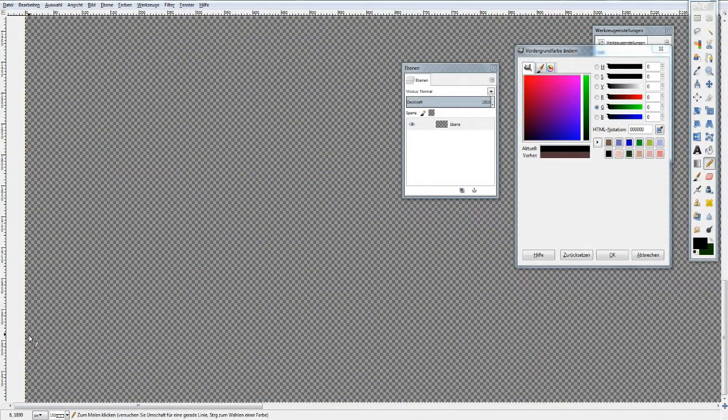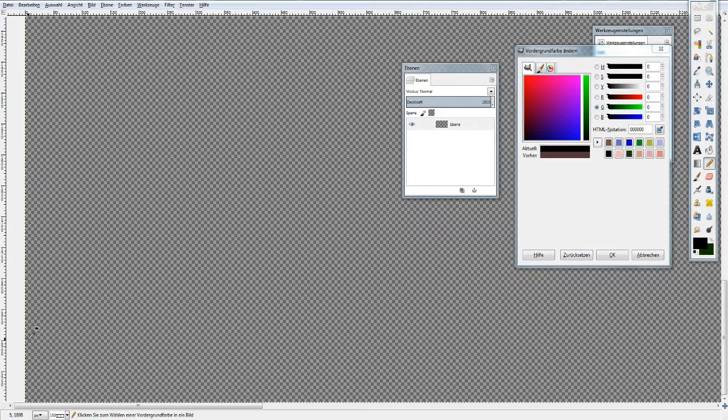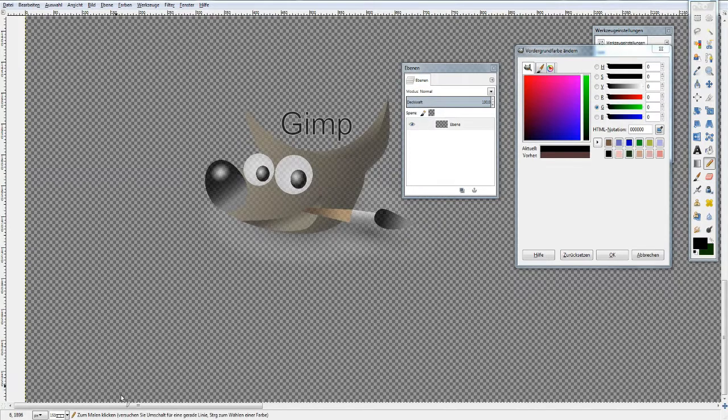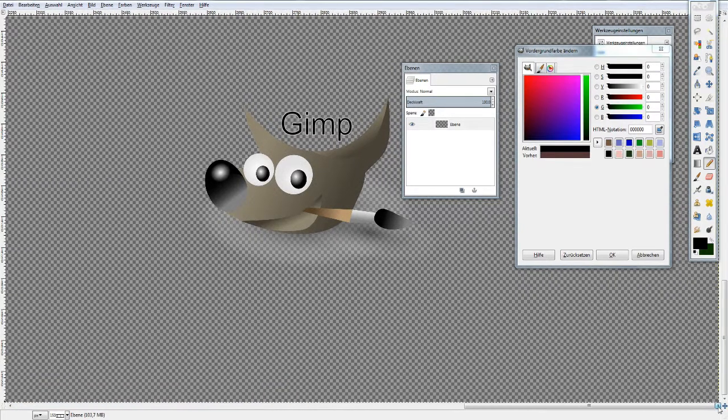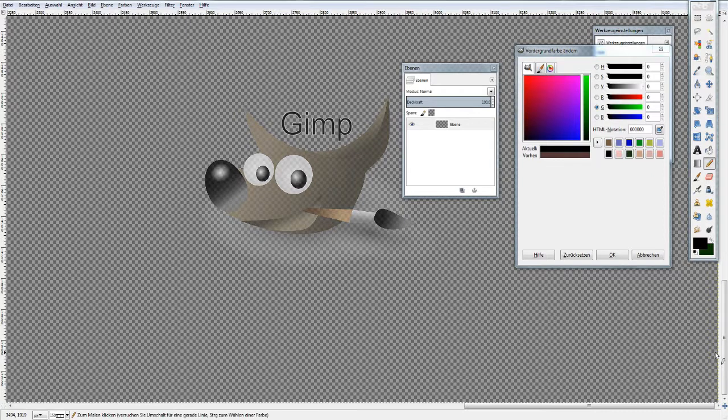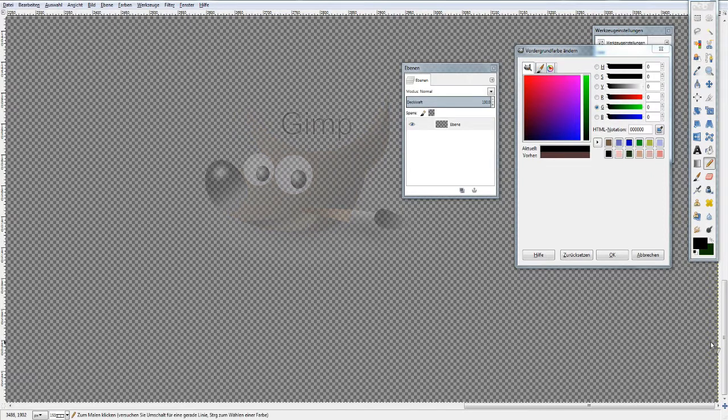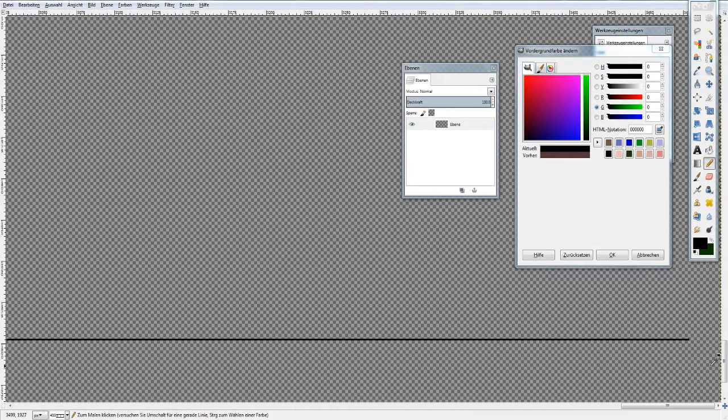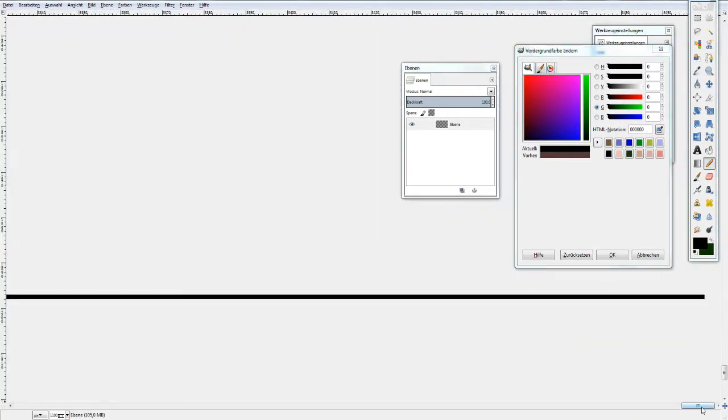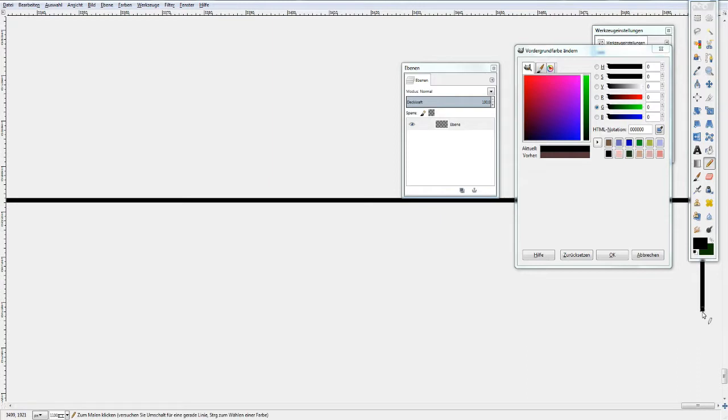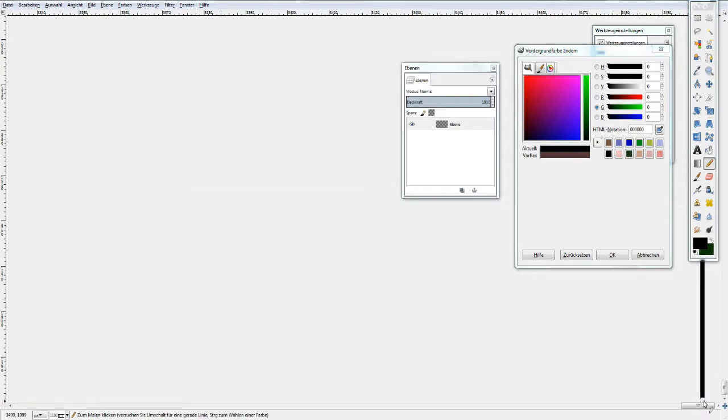We first need to prepare a few images. You can either use OpenToonz or another software. I personally prefer GIMP, but it really doesn't matter. Let's draw a rectangle on a transparent layer and also leave a transparent surface.